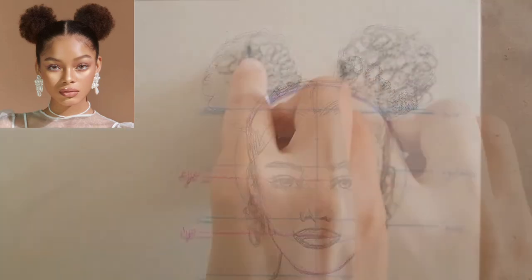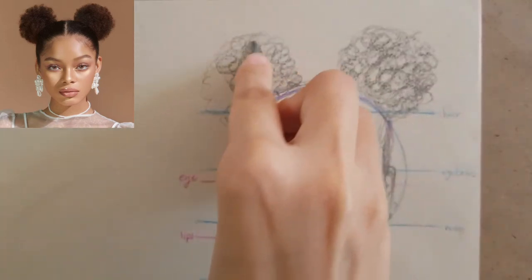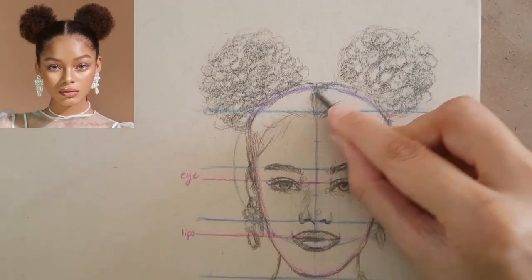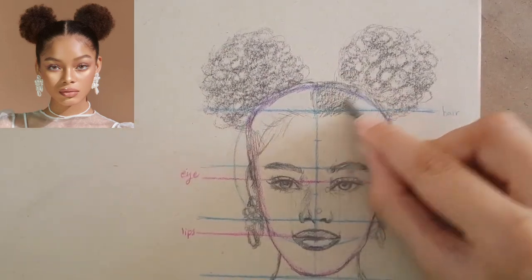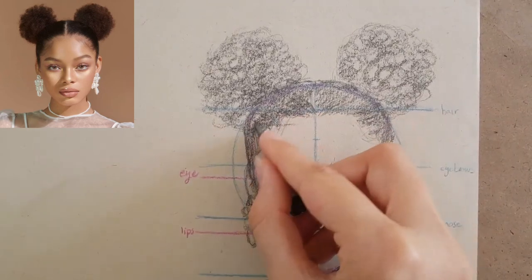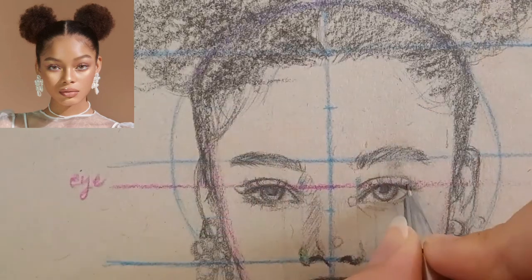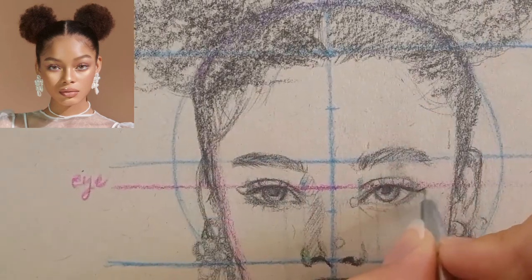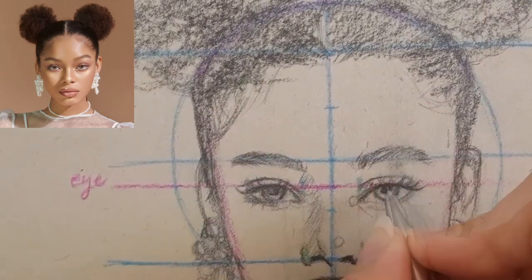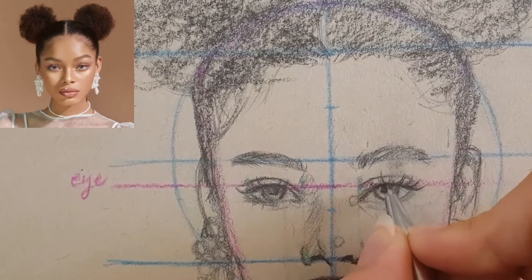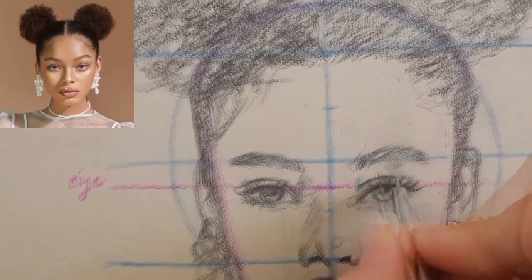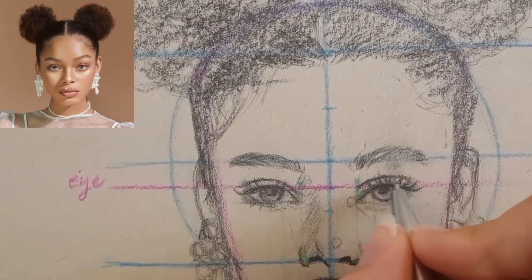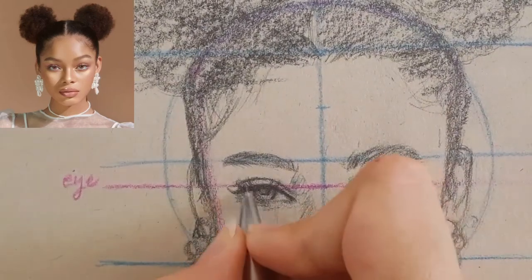Finally I do some hatching for shading and adjust my drawing, because we can't completely see what we've missed during the process. Don't expect to do everything perfectly in every step — check your drawing once again at the end.